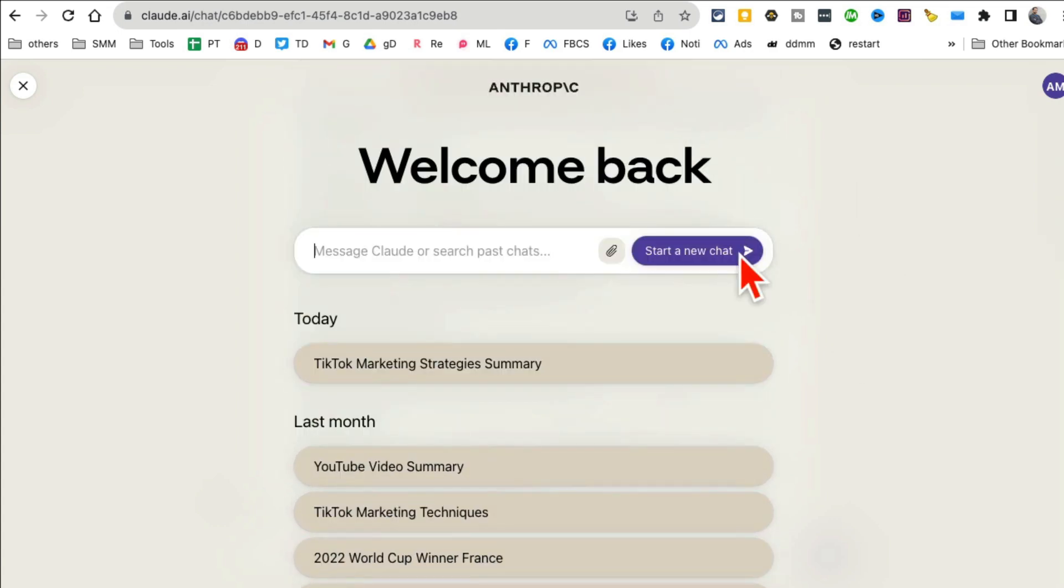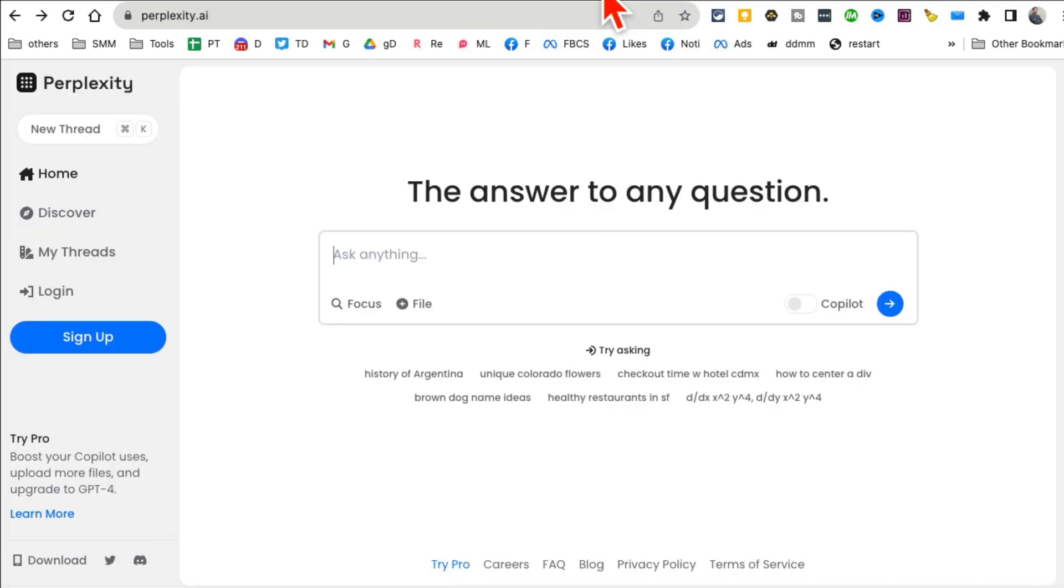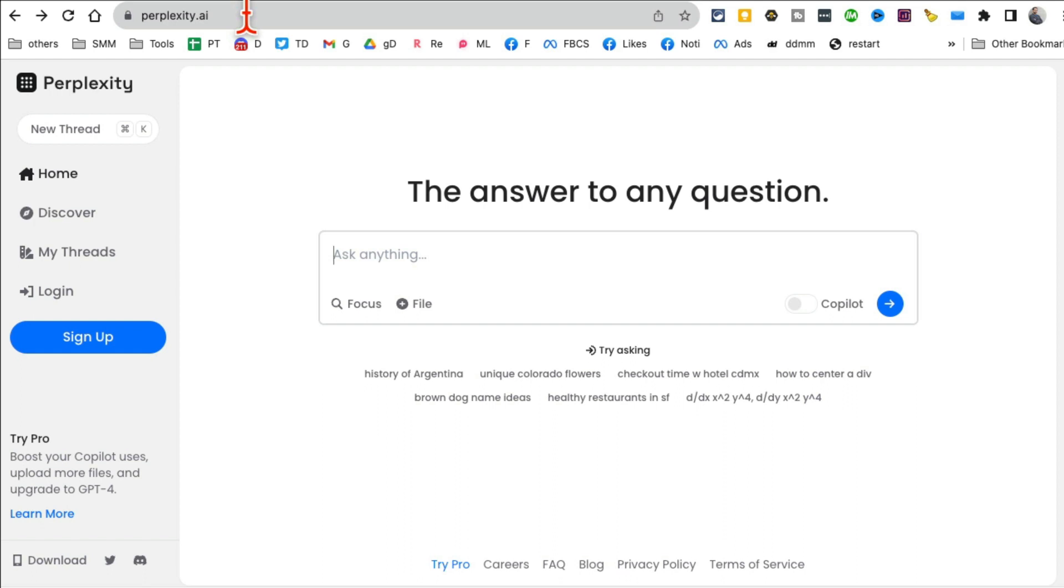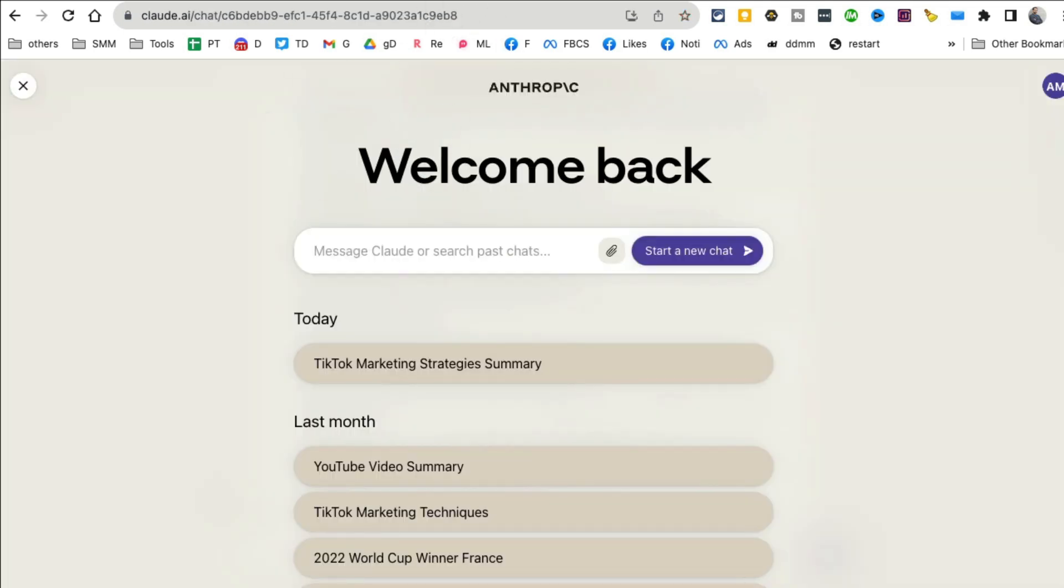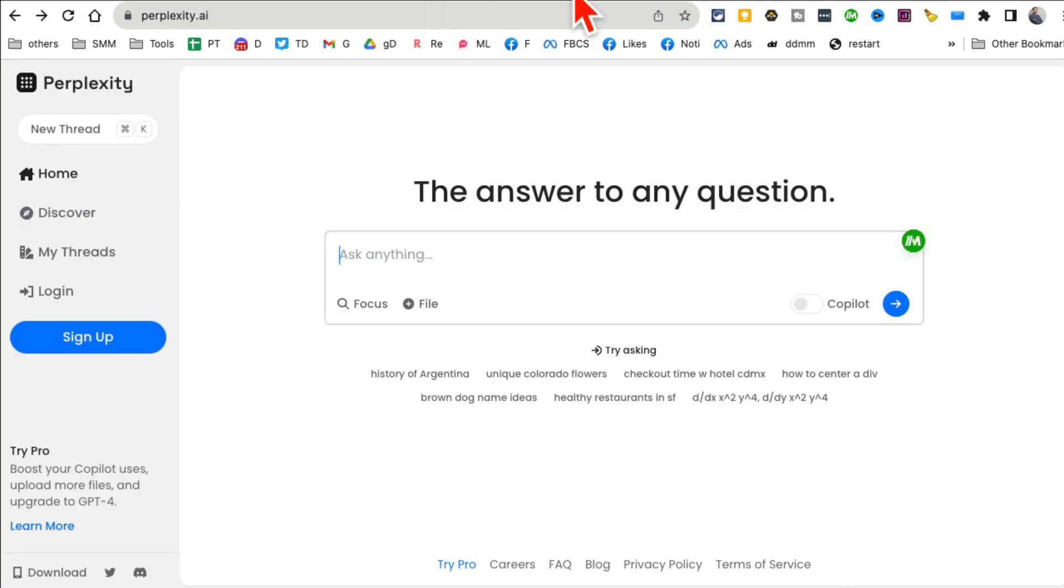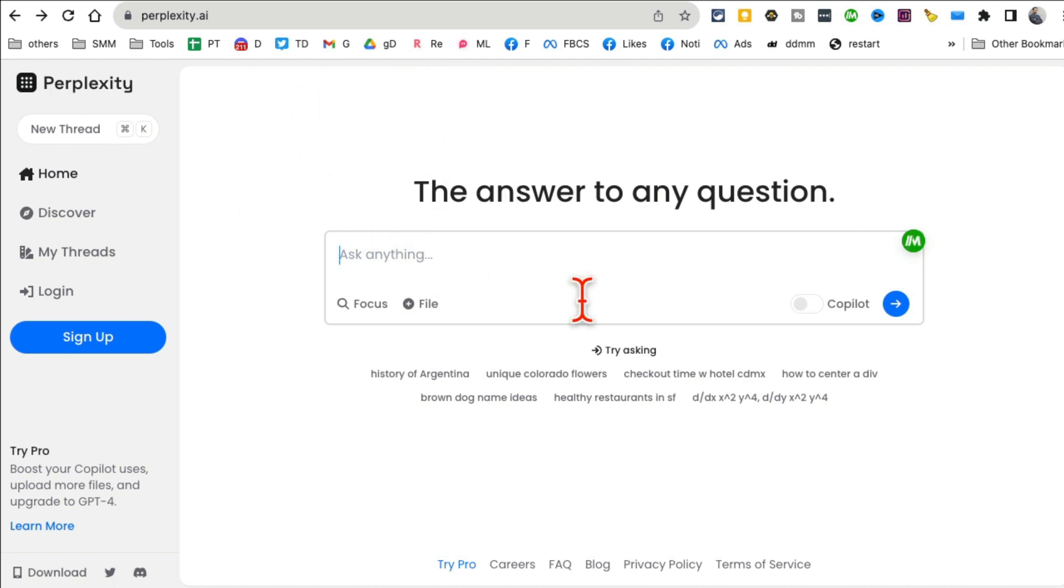Number three is Perplexity.ai. I'm not going to probably do justice because this AI chatbot can do amazing things. But here's what I like: for Google Bard I'm signed into my account, for Claude I'm signed into my account, but to use this chatbot you don't have to sign in.